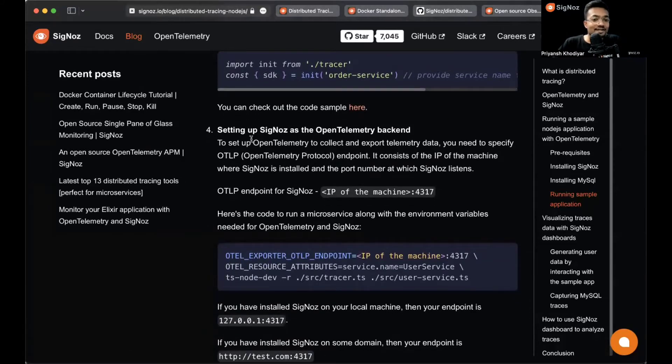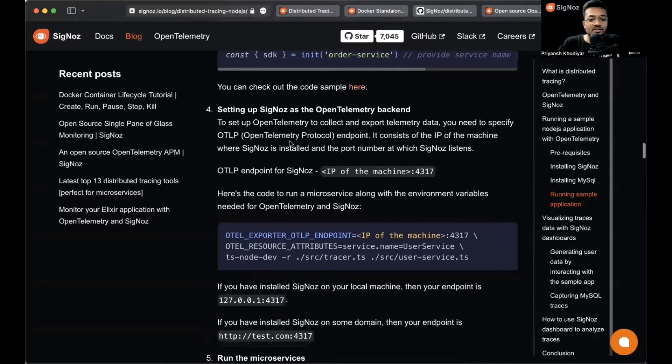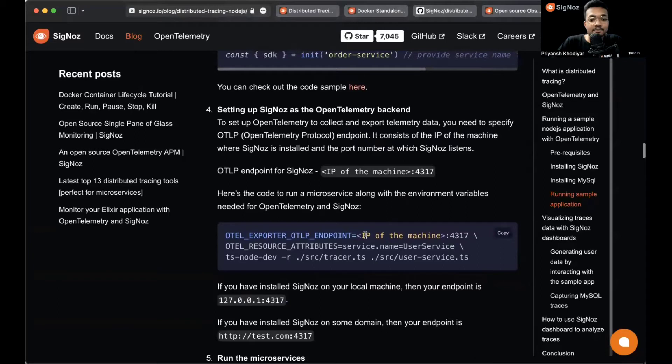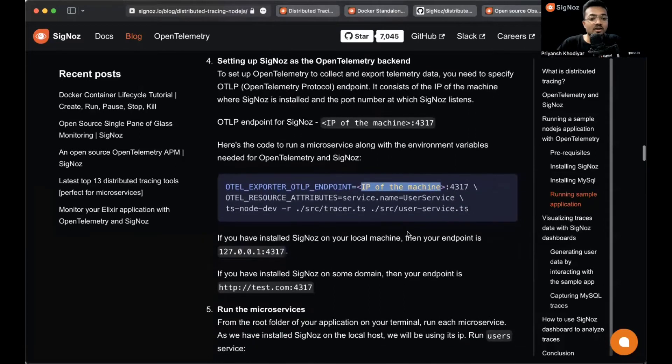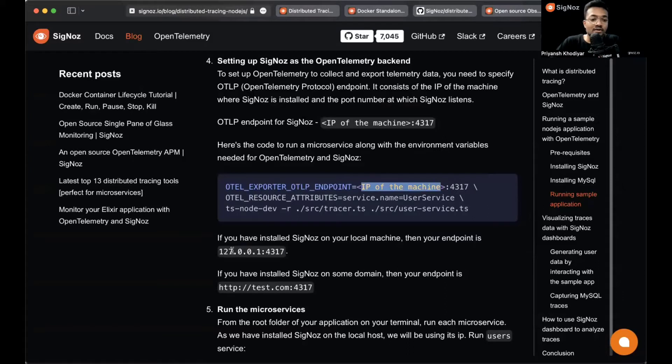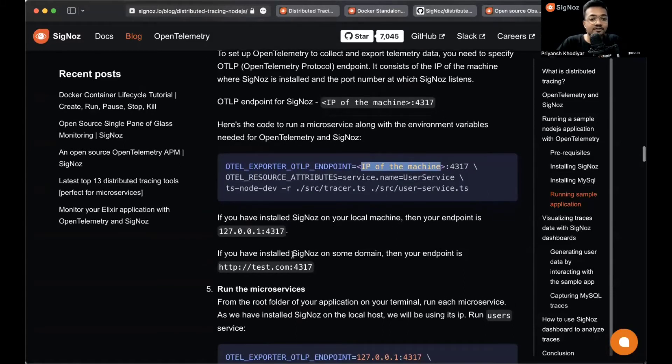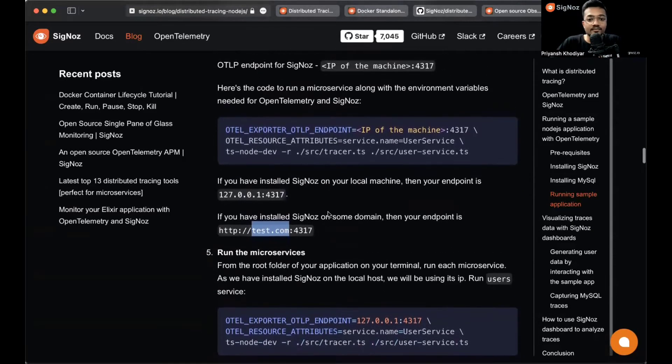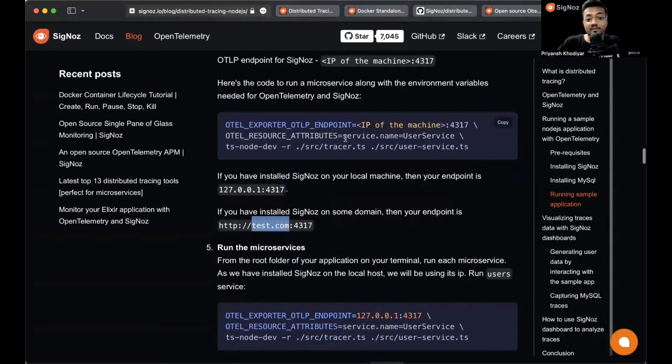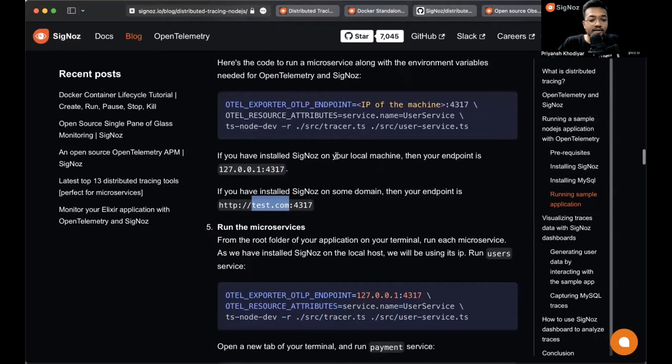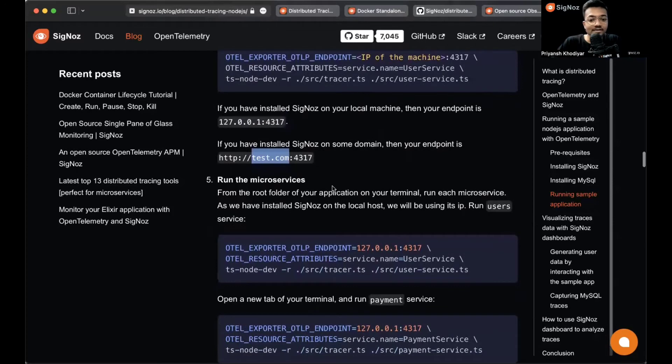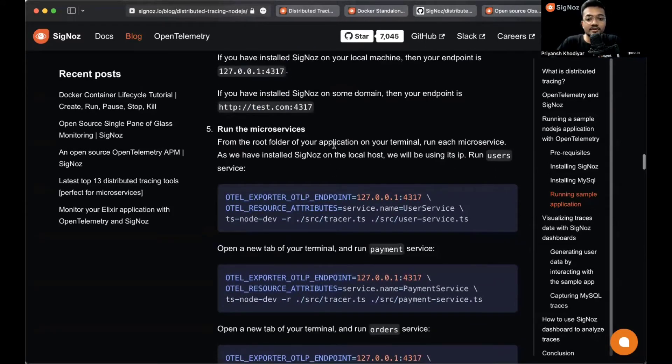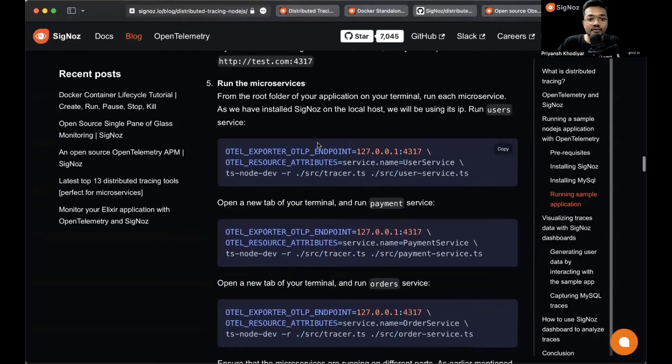Step four says to set up SigNoz as the OpenTelemetry backend. This is the most important and crucial step. Where it says IP of the machine, it means the IP of the machine where SigNoz is installed. In this case, SigNoz is installed locally on my machine, so you can write localhost over here or 127.0.0.1. Both mean the same. Or if SigNoz is installed on some domain, then your endpoint is domain.com:4317. We'll run this command several times.